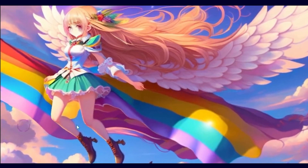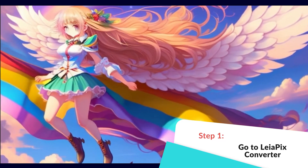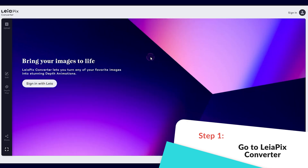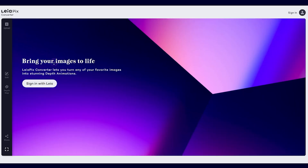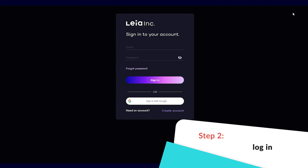First, go to the LeaPix converter website — you can find the link in the description below. Register for an account or simply log in with your Google account.